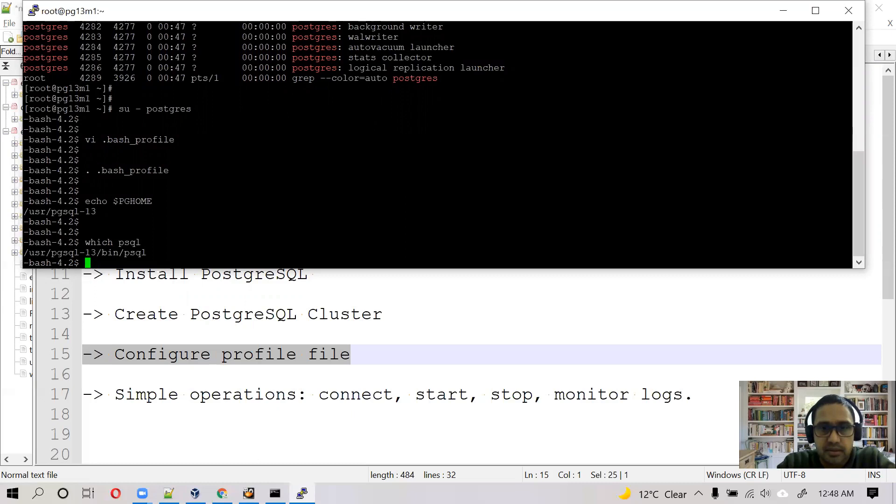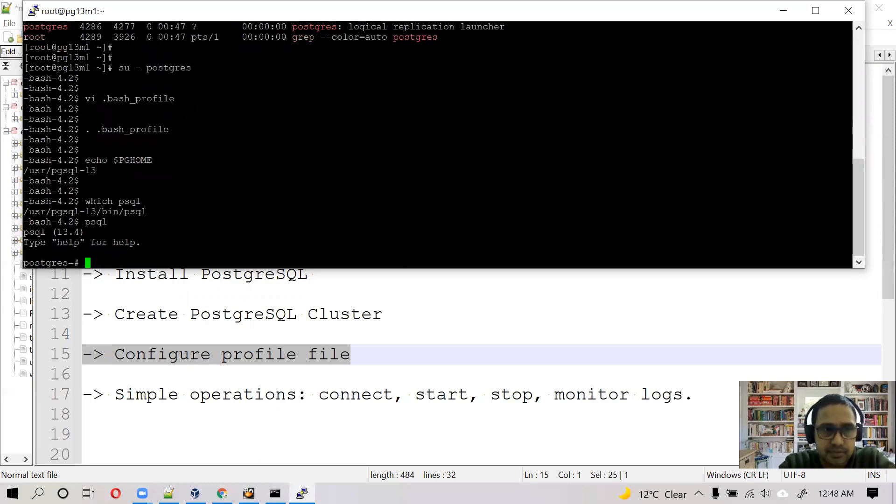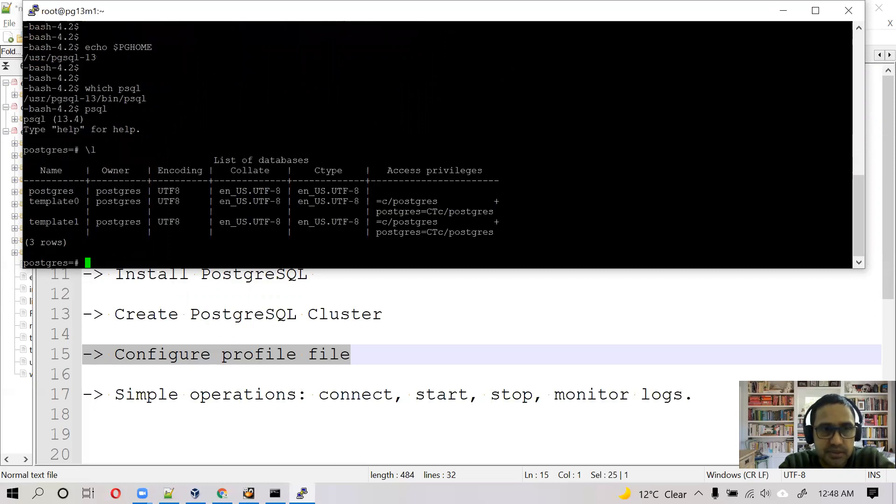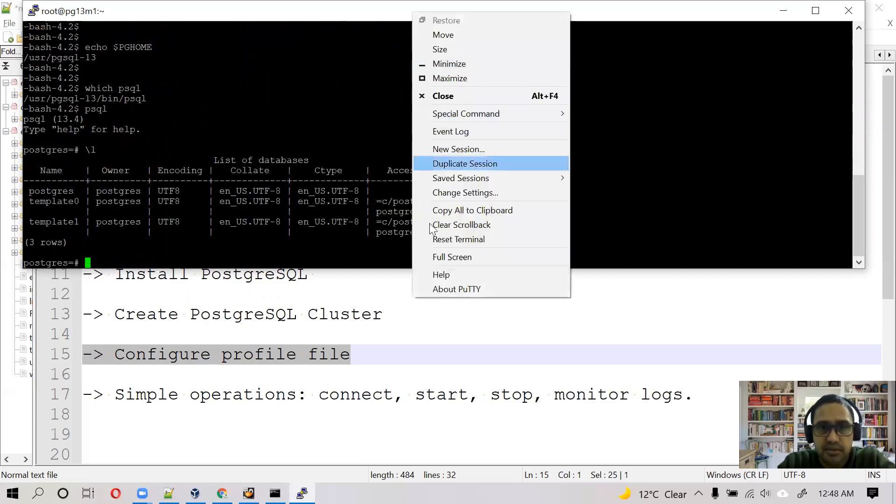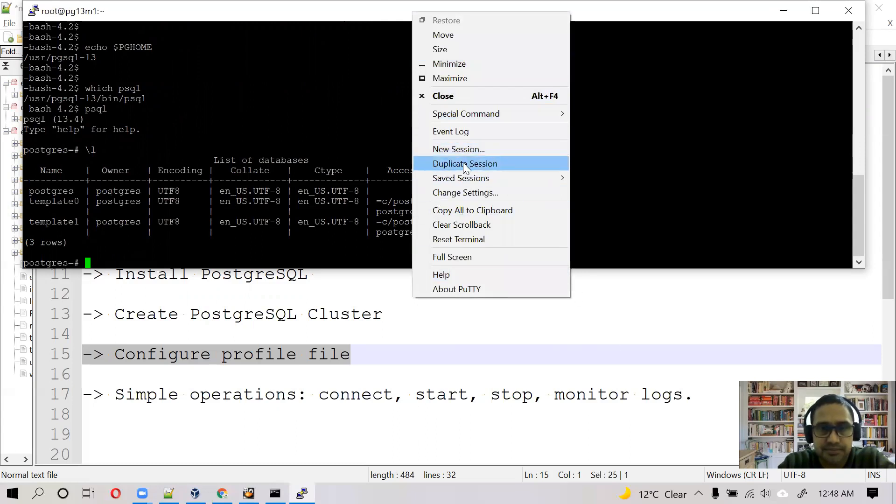And now we can connect to Postgres. psql. You can check the list of databases there. That's fine.